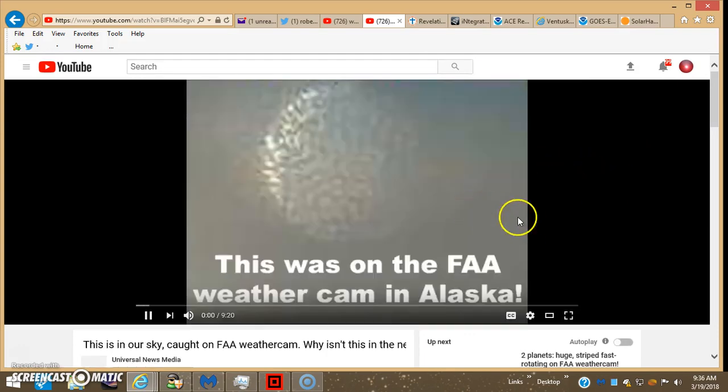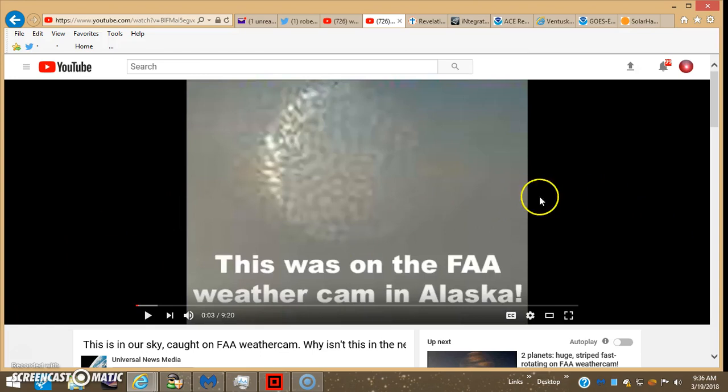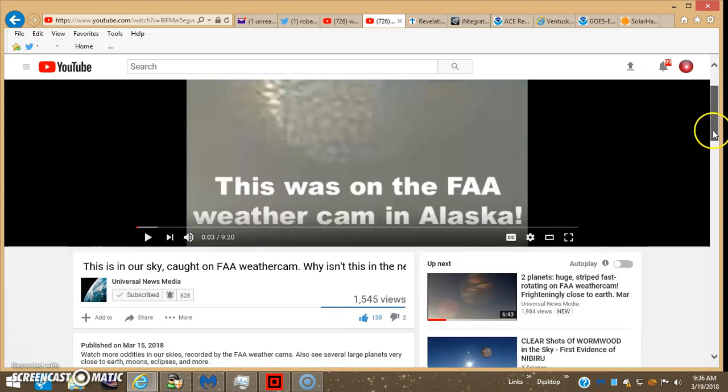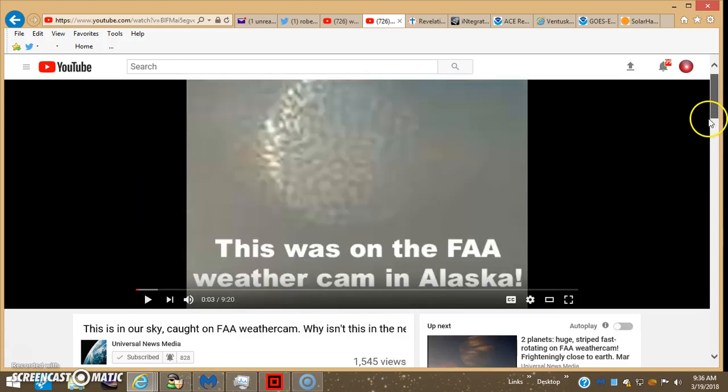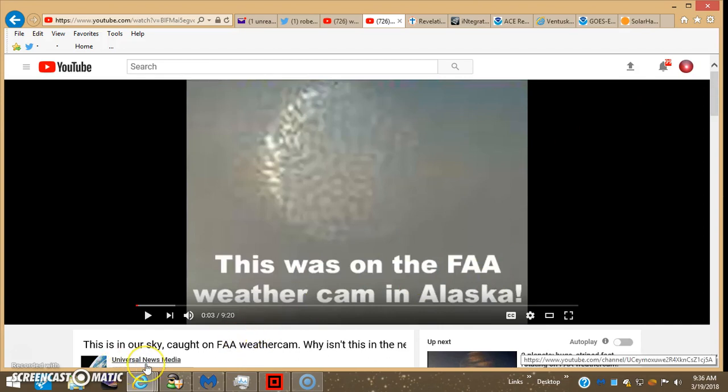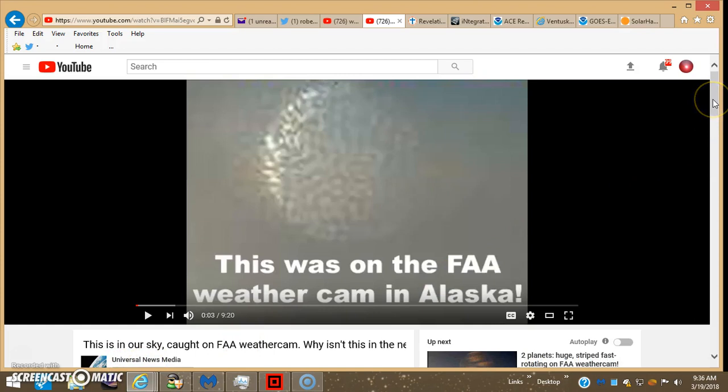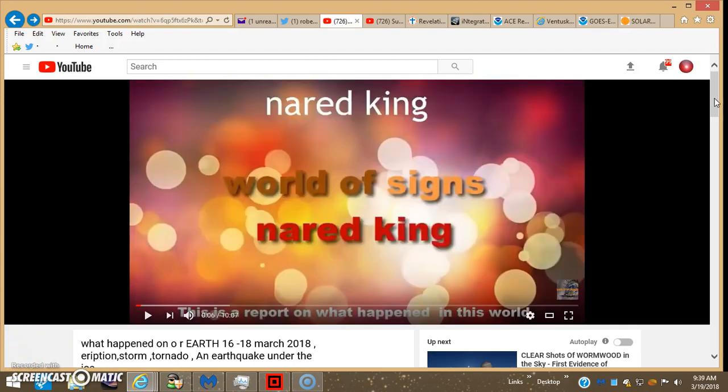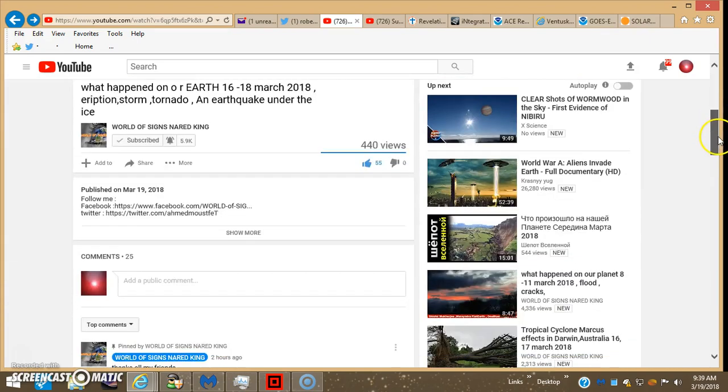Another good one here that Steve highlighted is this Universal News. She just came out recently, on the scene, but she's been posting some awesome pics from the FAA weather cam in Alaska. Universal News Media. So those are the channels I would definitely recommend. Check them out every day.